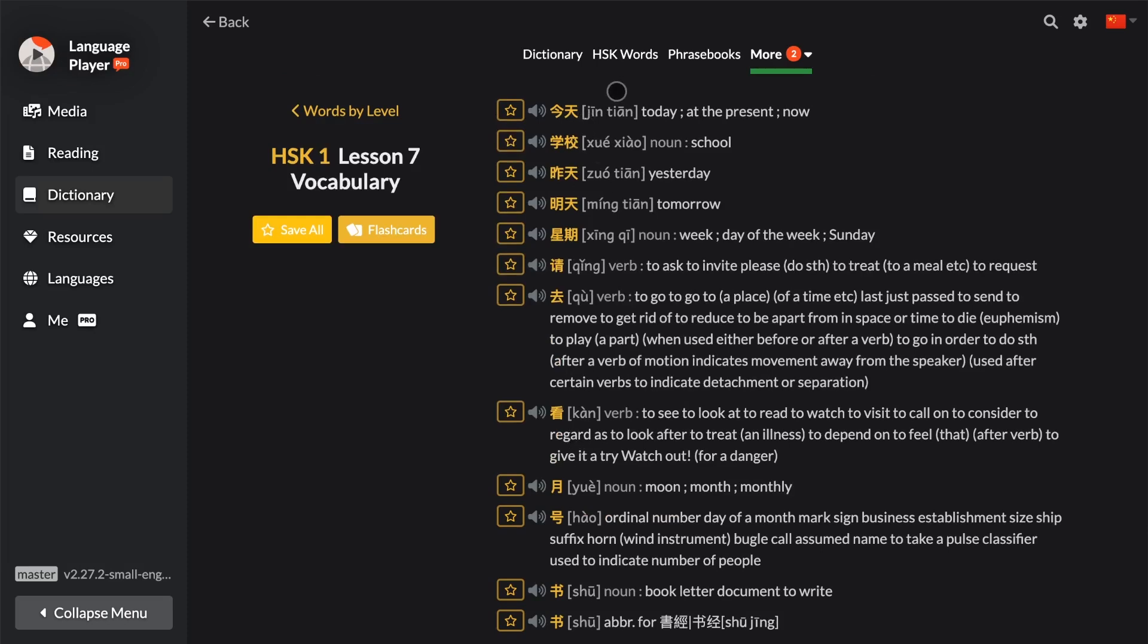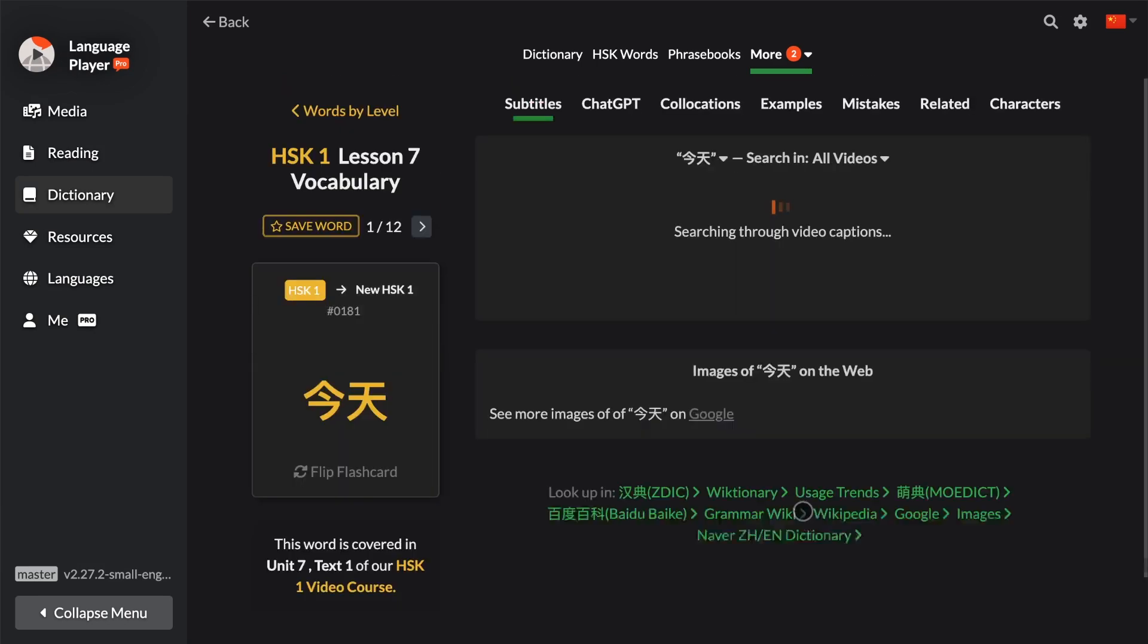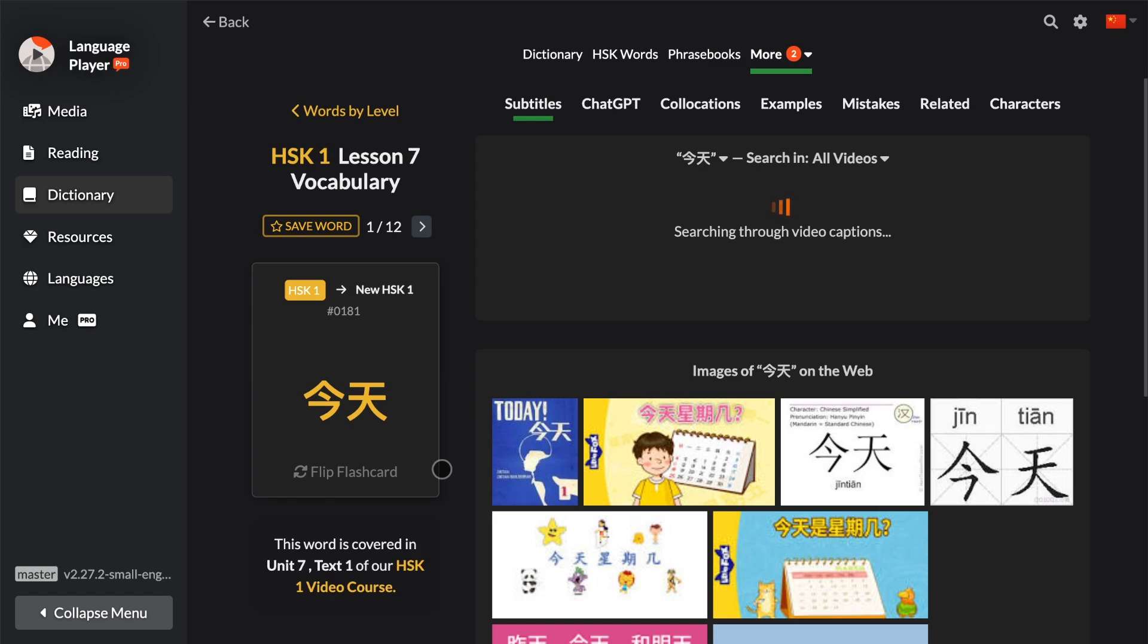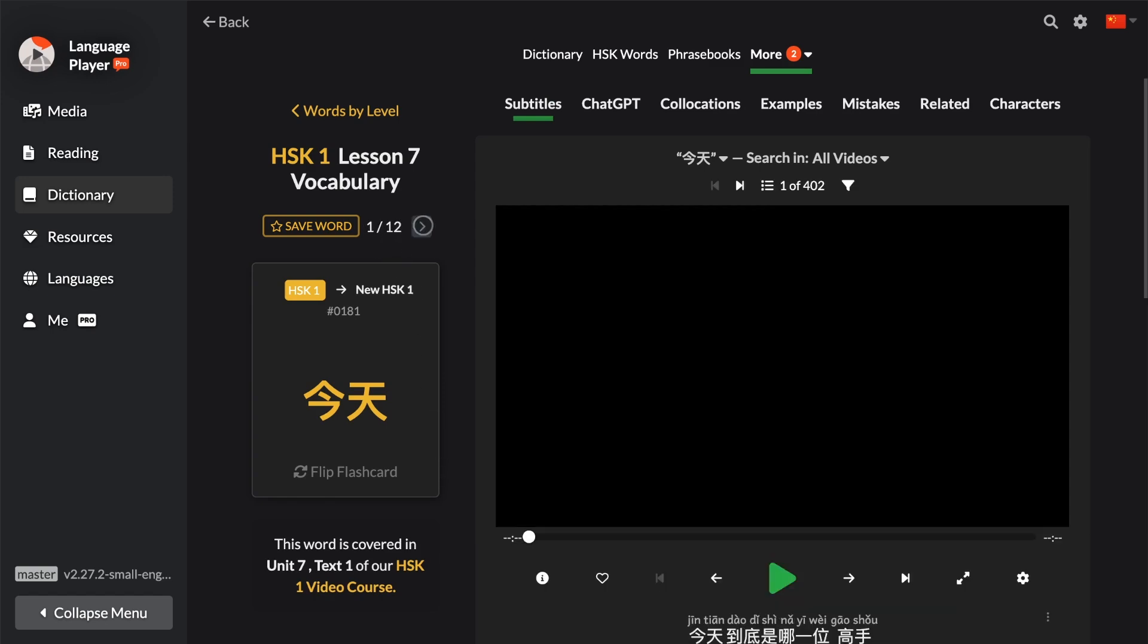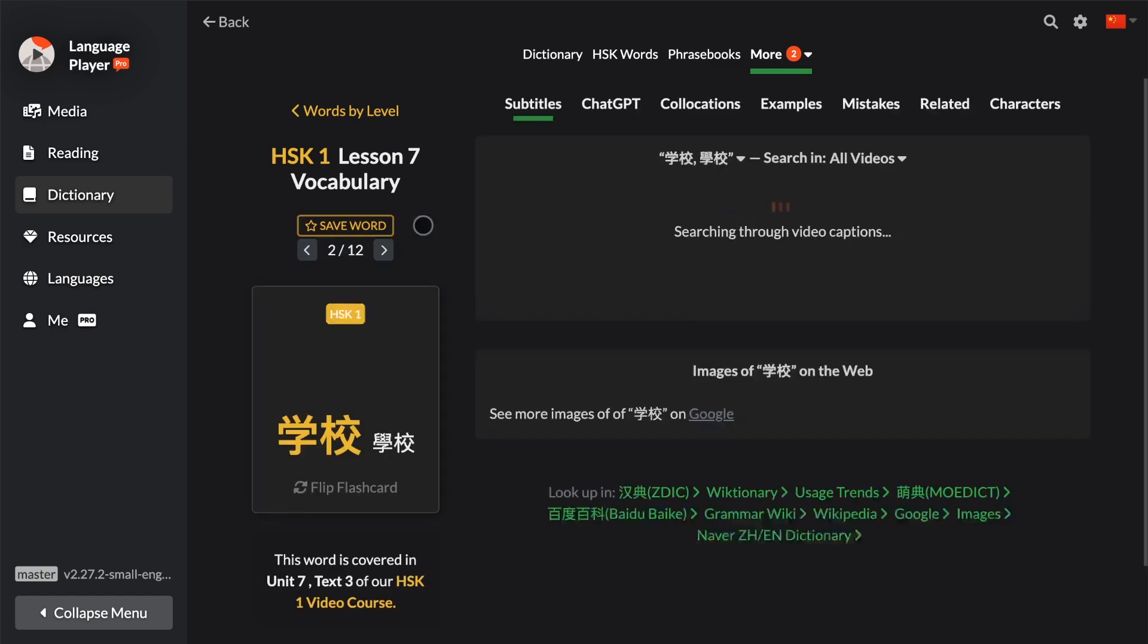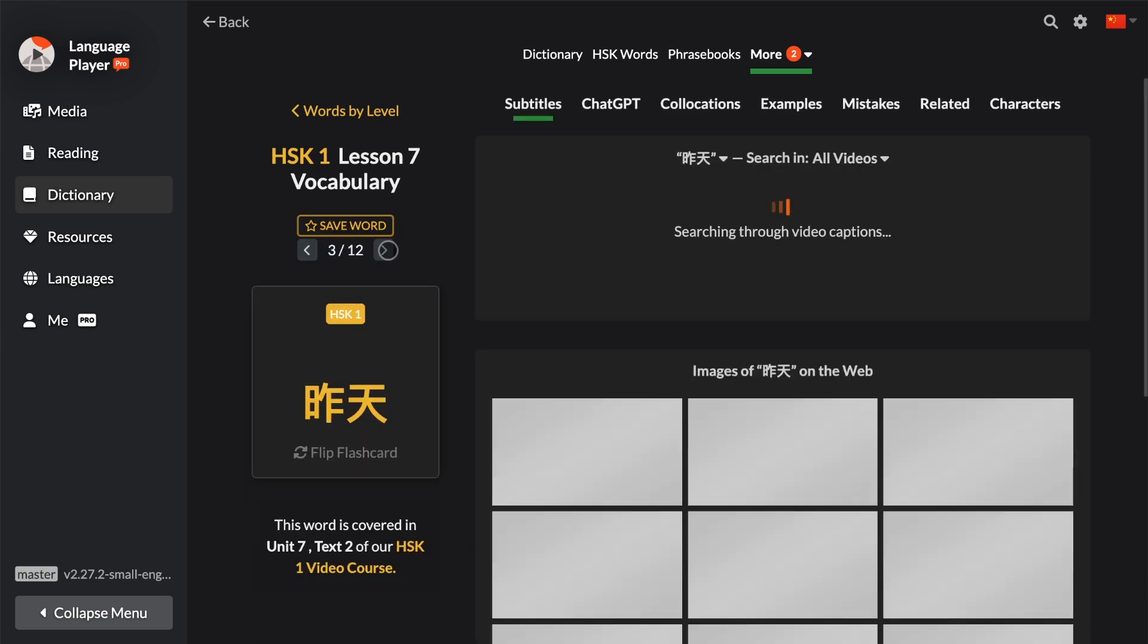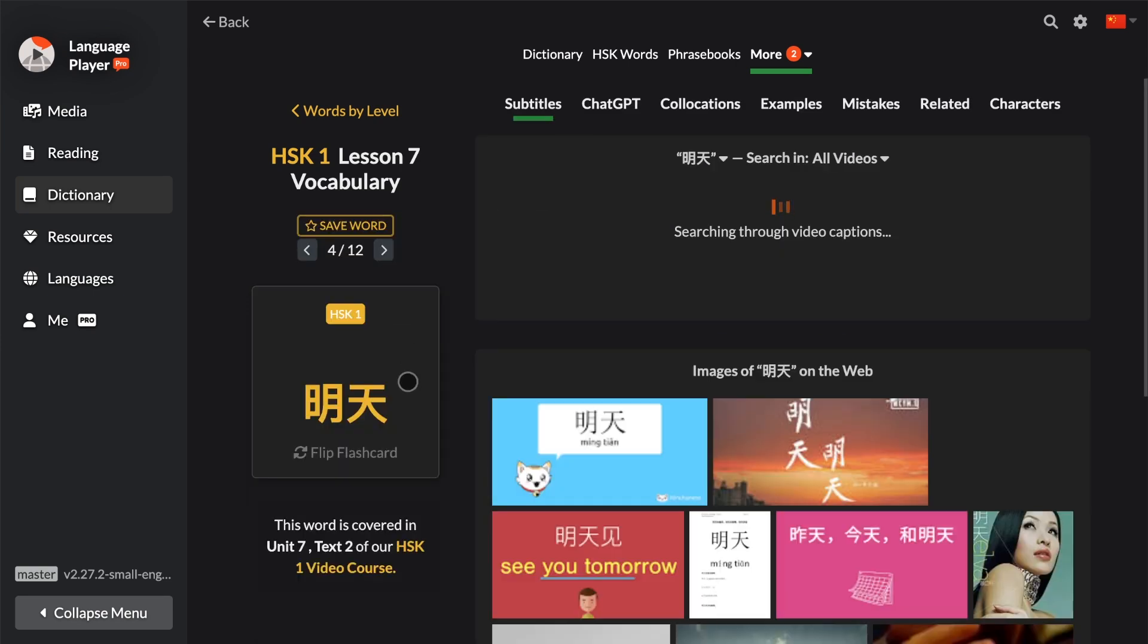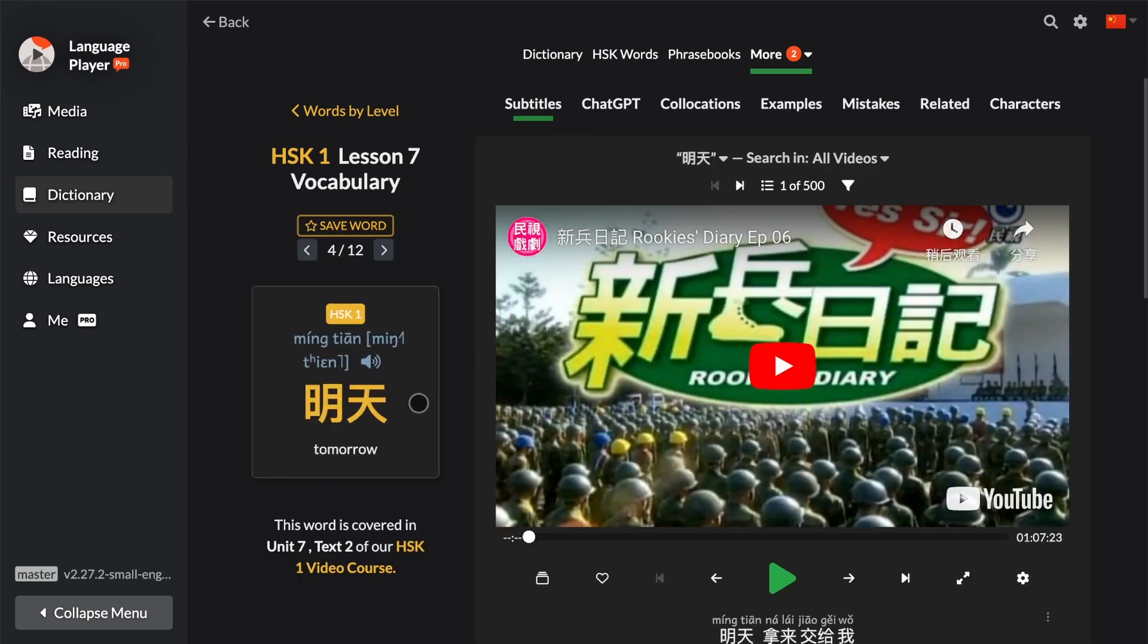And then you can press on Flashcards, and now you see one of 12, and you can then paginate through all 12 of them, and you can flip these flashcards to test yourself.